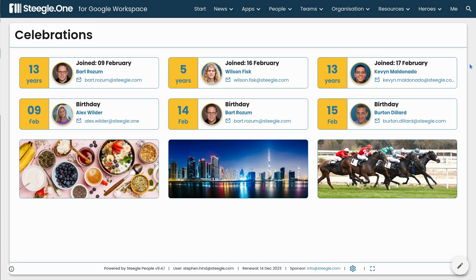Celebrations allows you to see upcoming birthdays and work anniversaries so you know when to celebrate your colleagues.